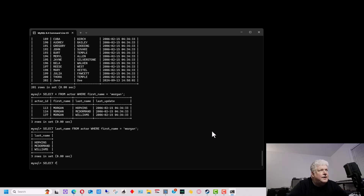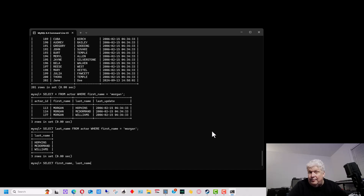We can go back again and this time specify that we want both the first and the last name column. We put 'first_name,' a comma after it, and then 'last_name.'